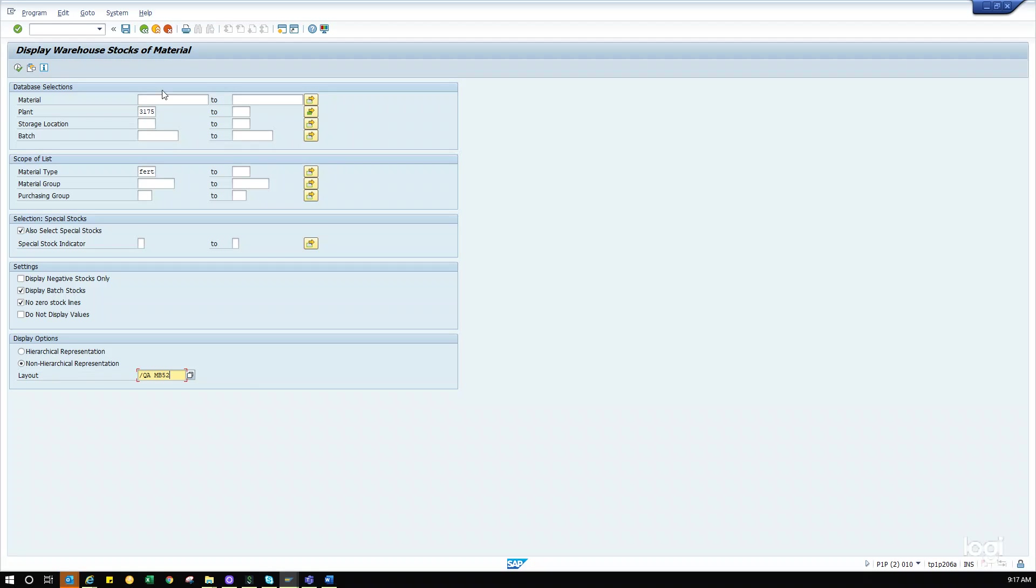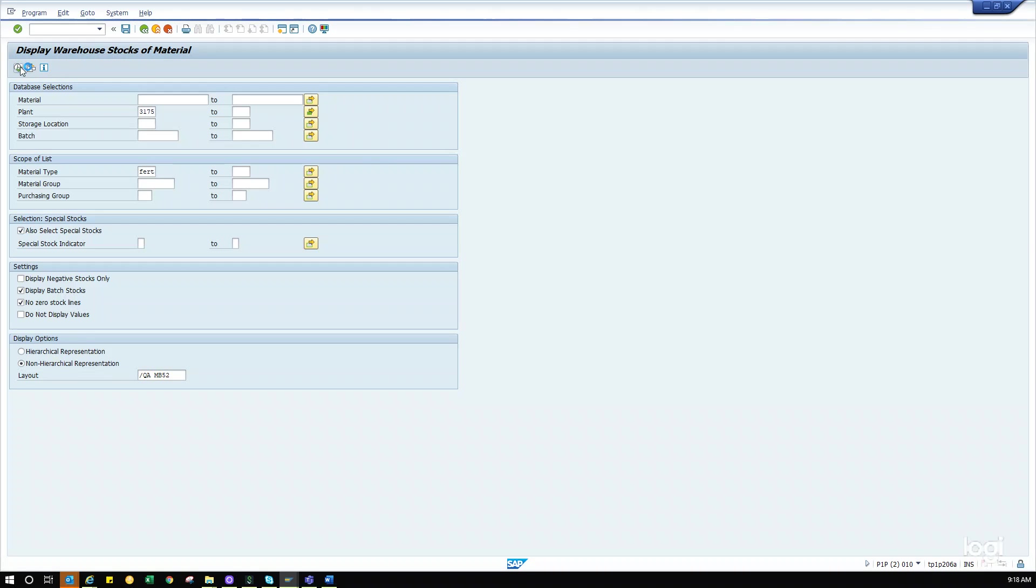So your DCs are in, you've got your finished good checked off, we don't want to see zero stock lines, we have this checked off. That's the layout we want. Here's how you execute it right up here, and then the clock starts turning and it's thinking.